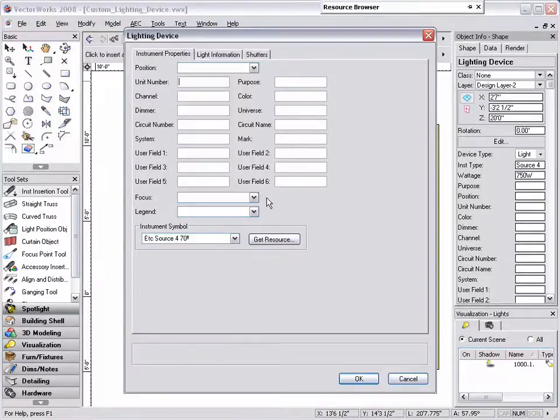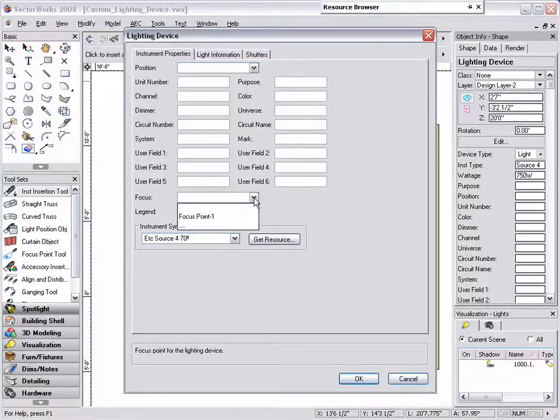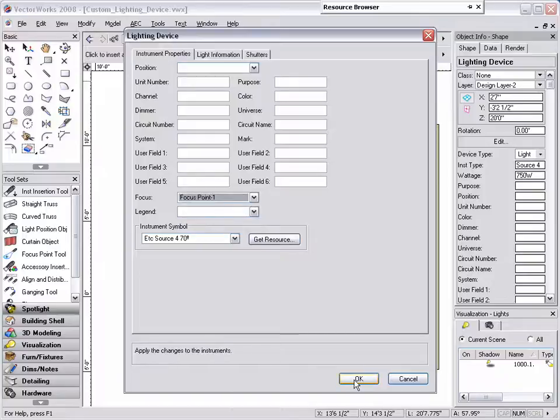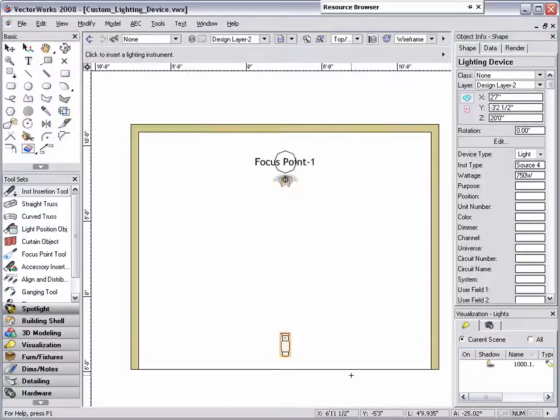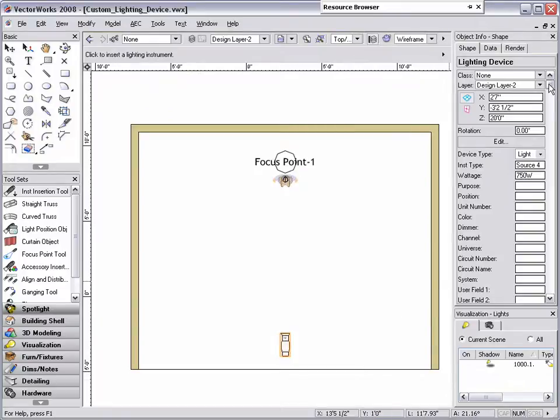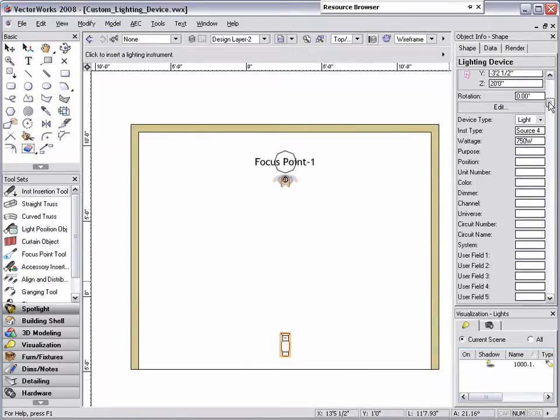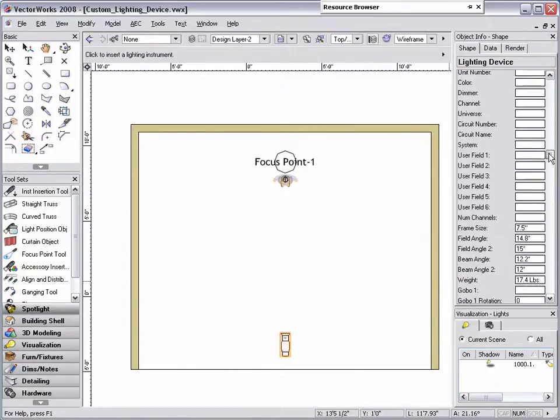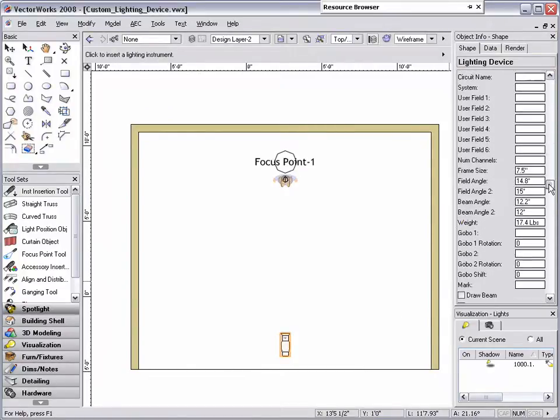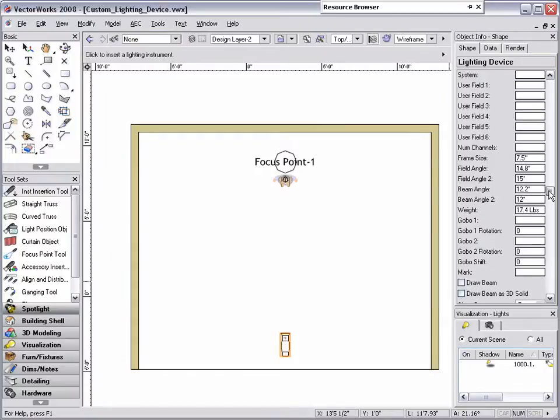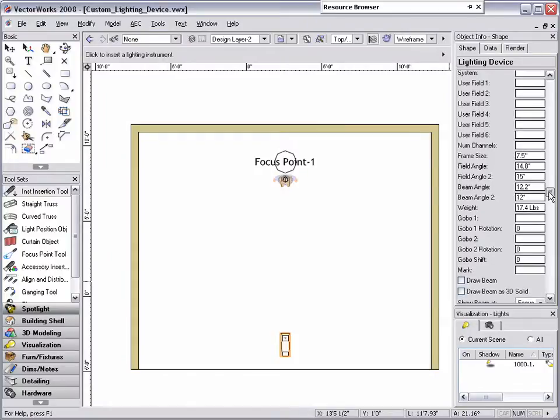Click on the shape tab in the object info palette and apply a Z height to the lighting device. Click on the edit button and link the light to a focus point and click OK. If you scroll through the object info palette, you'll see that the data entered into the light info record is attached to the corresponding fields for the lighting device.